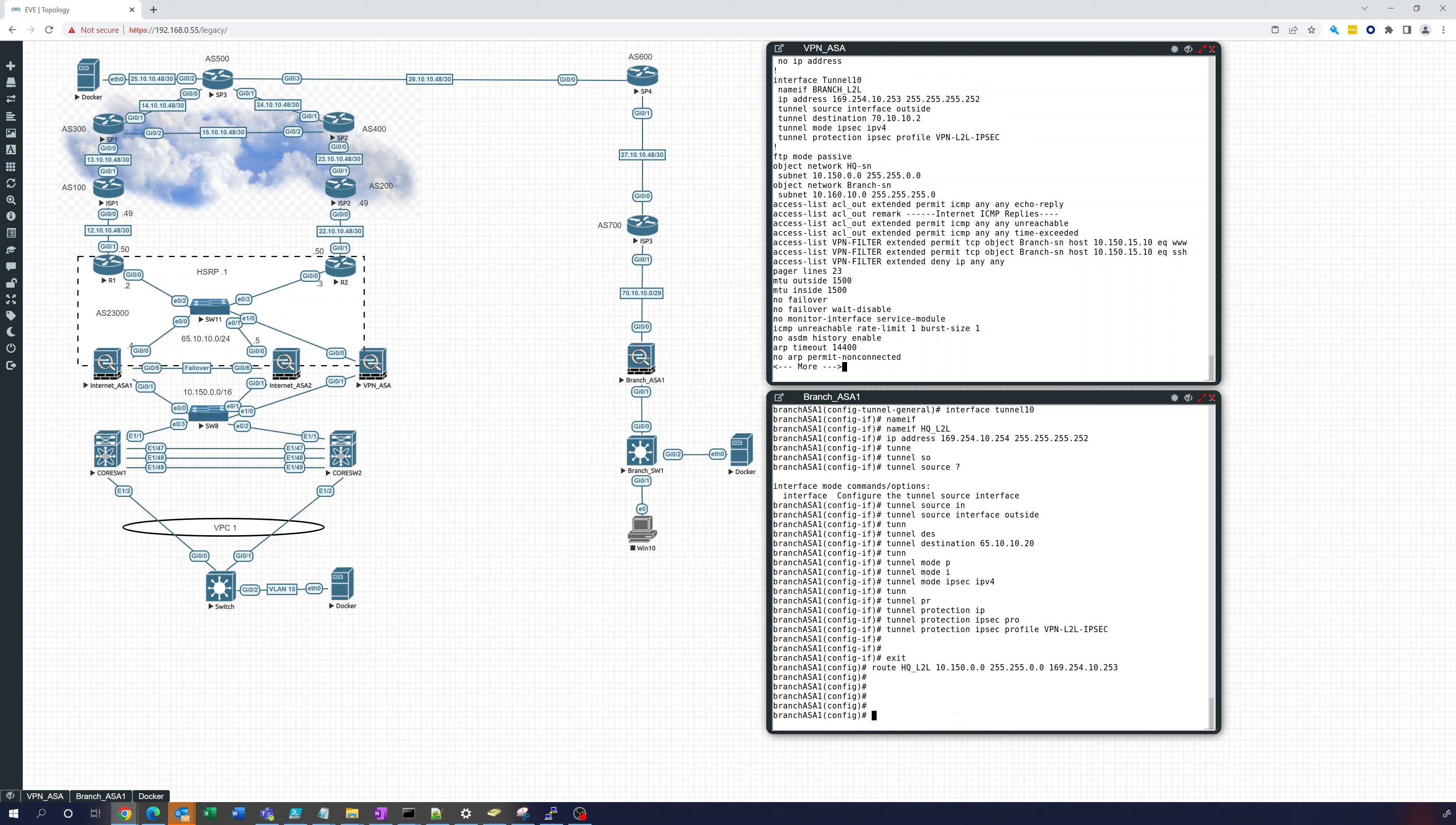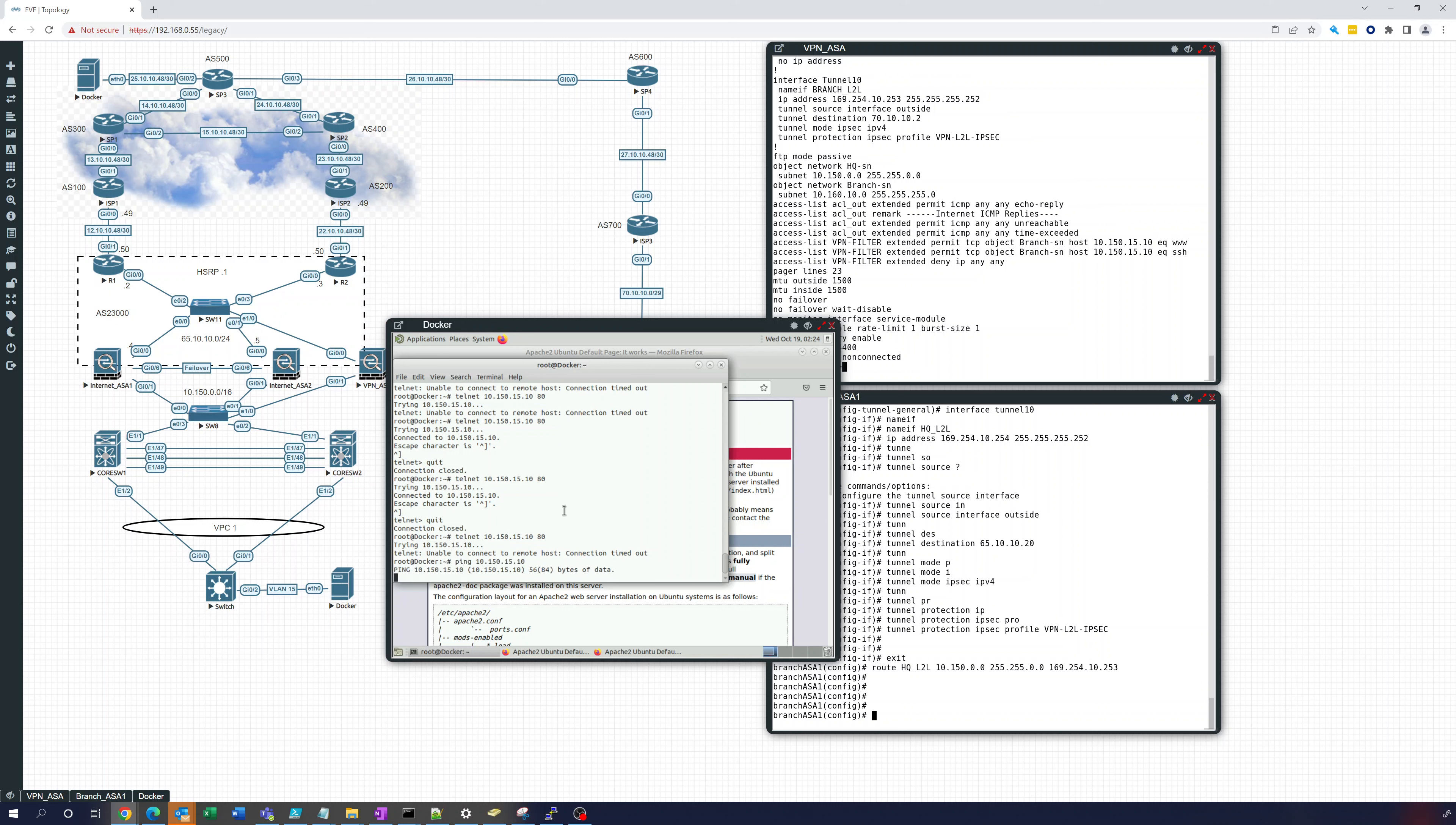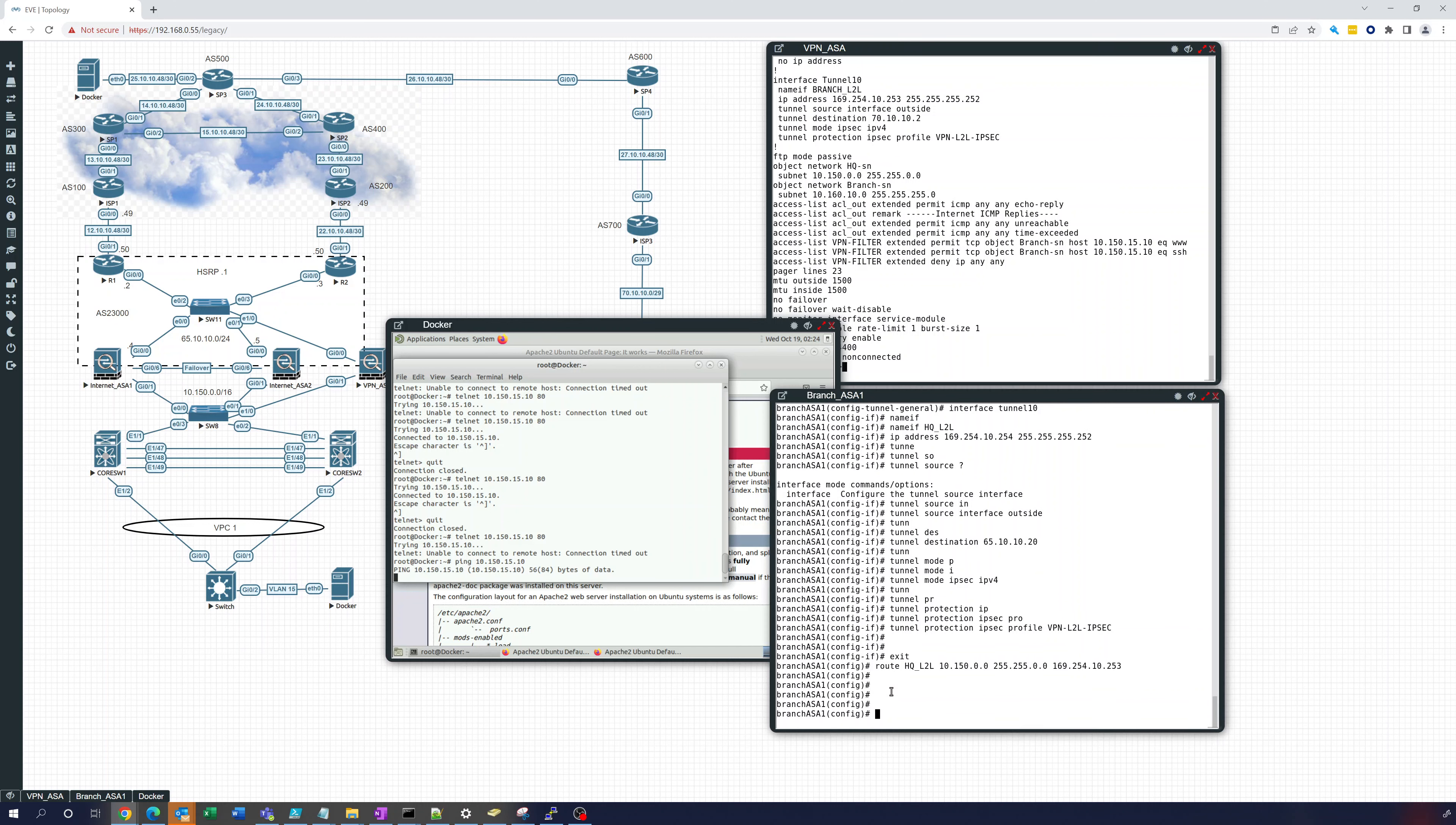Okay so now let's do some troubleshooting, let's see if this is working. And okay so let's do this, let's try going into here into this docker. Let's see if this tunnel is up, let's ping 10.150.15.10. Let's see if this tunnel comes up. So you can see so far it's not, so let's see what's going on.